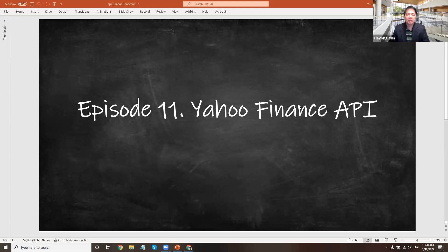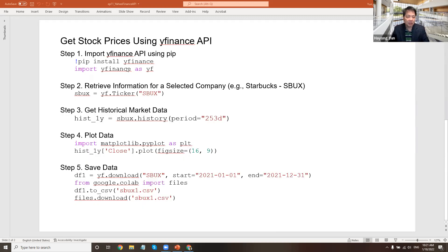Hello. In this episode, we will see an example of how to use an API to access financial data. I've chosen to do Yahoo Finance. The important things we'll do are: first, how to import an API, then how to retrieve data or plot it, and then how to actually save it back. So these are the steps we will go through.